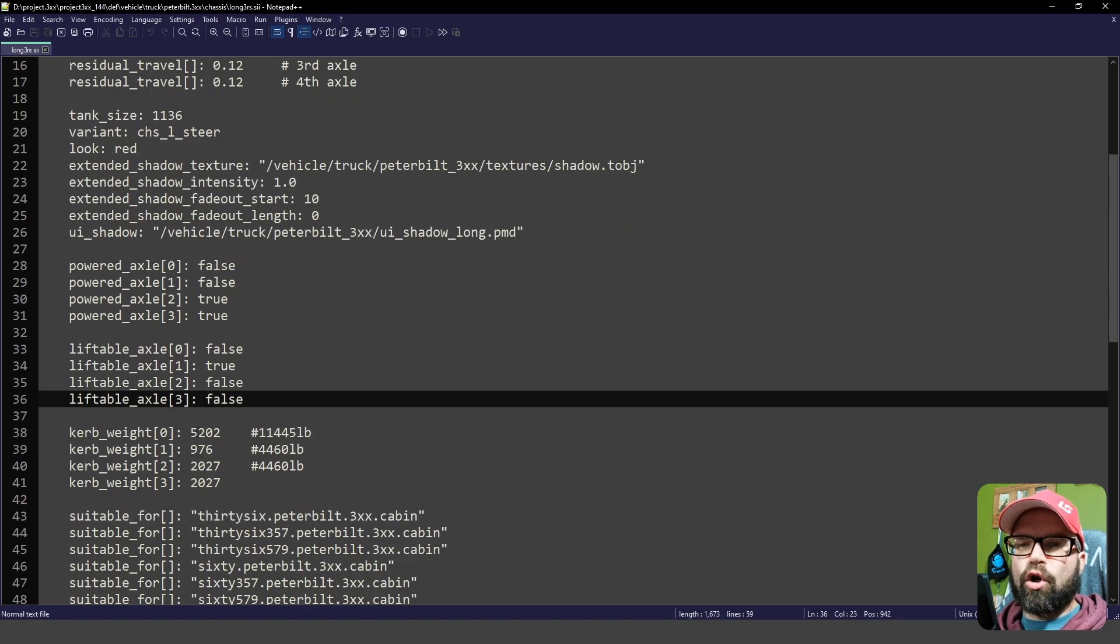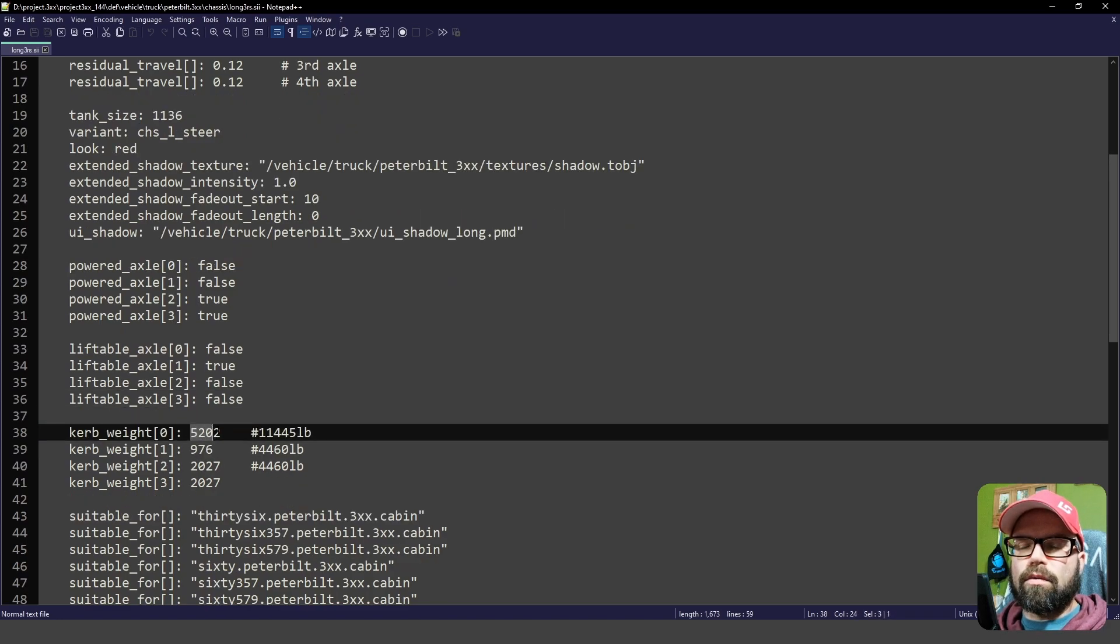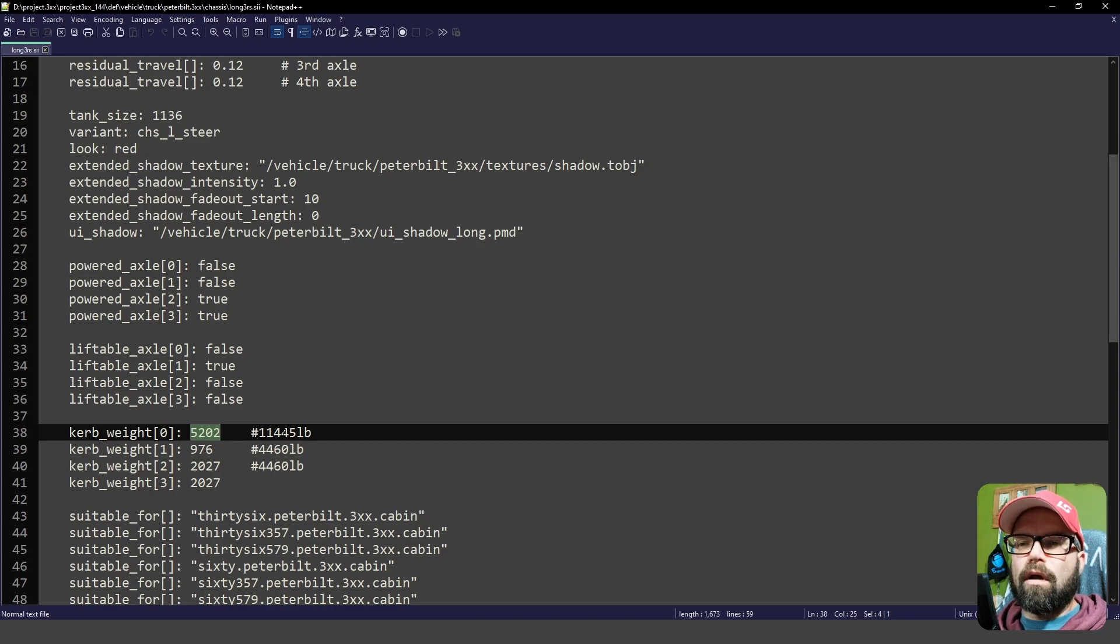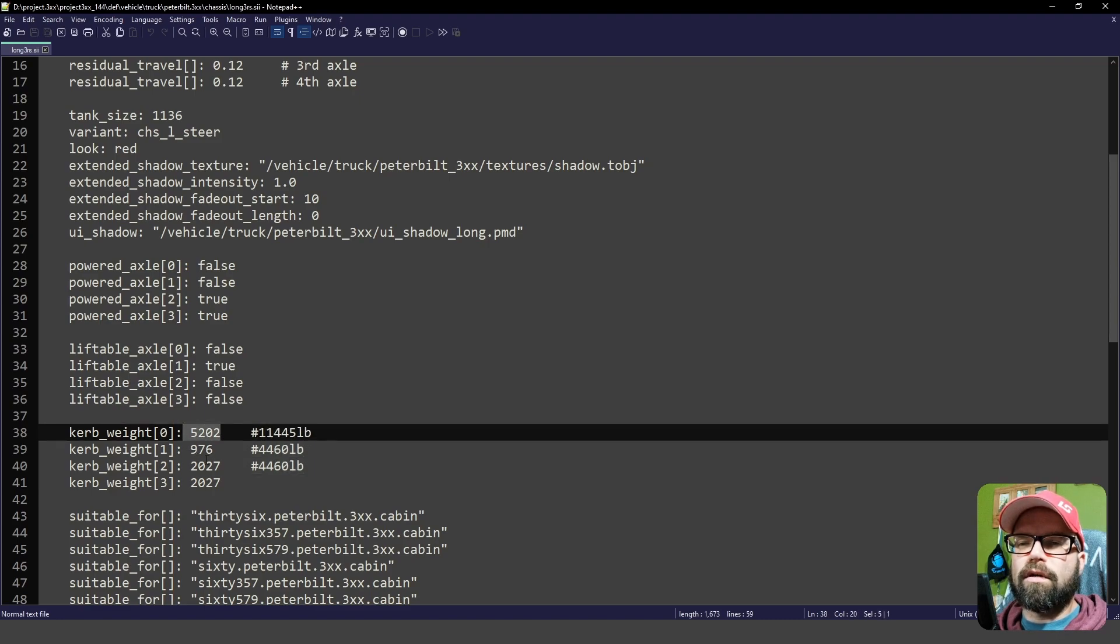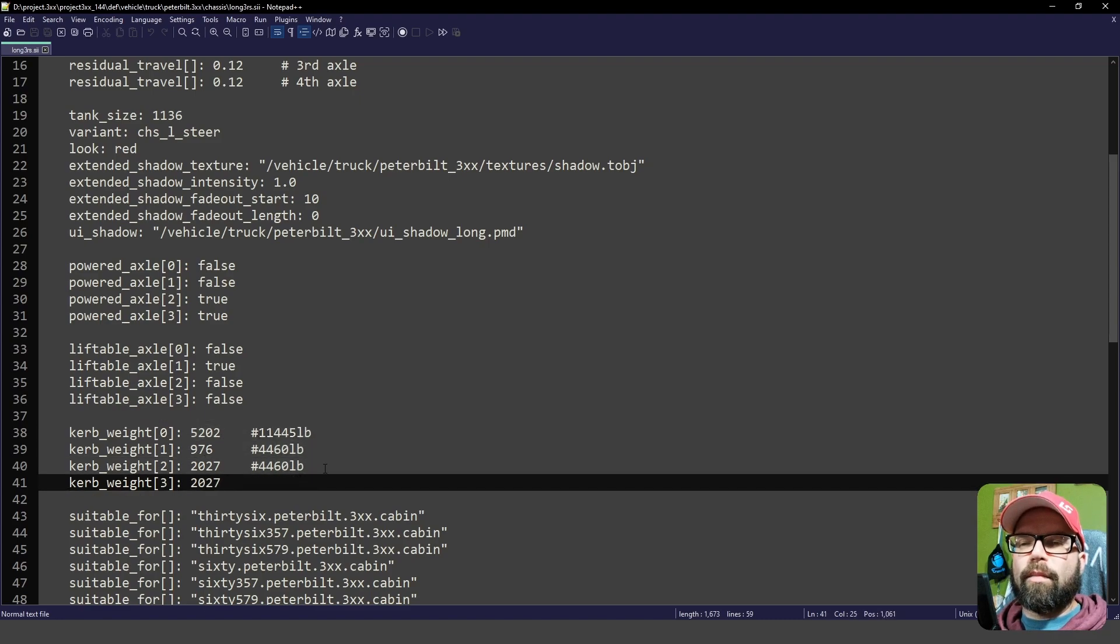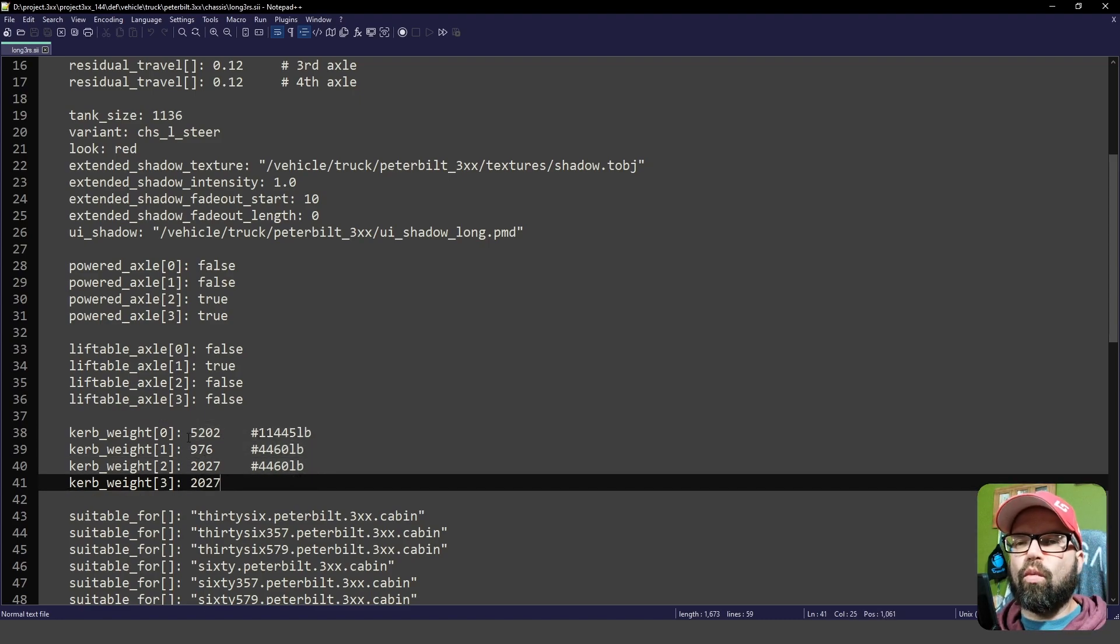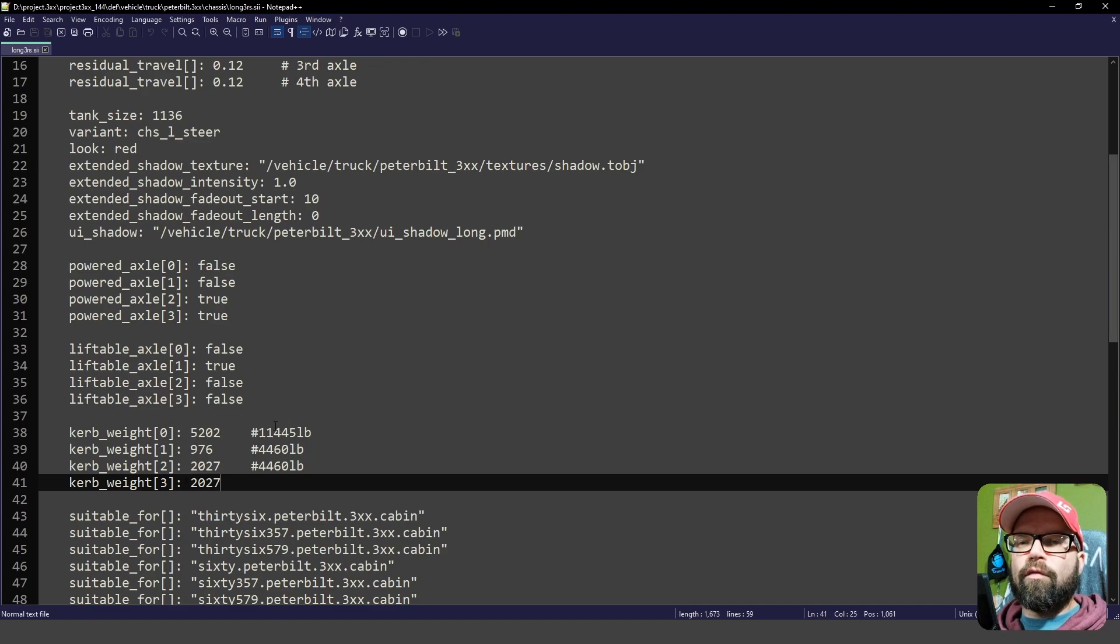And then these are your curb weights. So the front of this truck weighs 11,000 pounds, and these two numbers here don't go together. But these are in kilograms here. And so that's how much this particular truck weighs per axle. So there's some of your information you can glean from that.